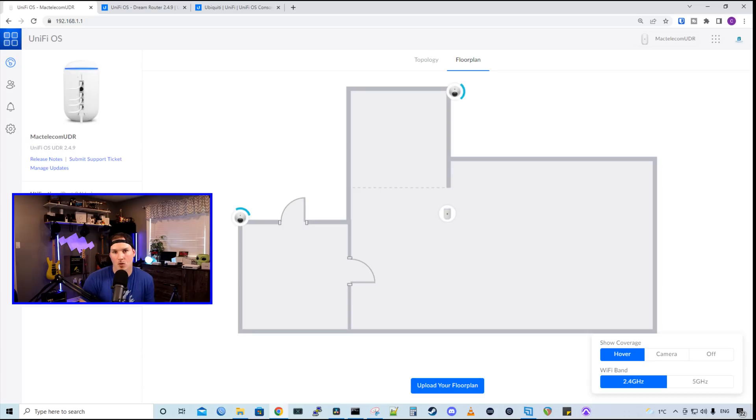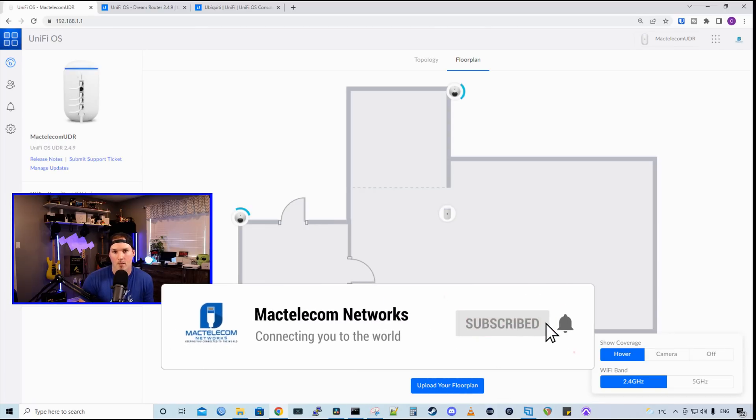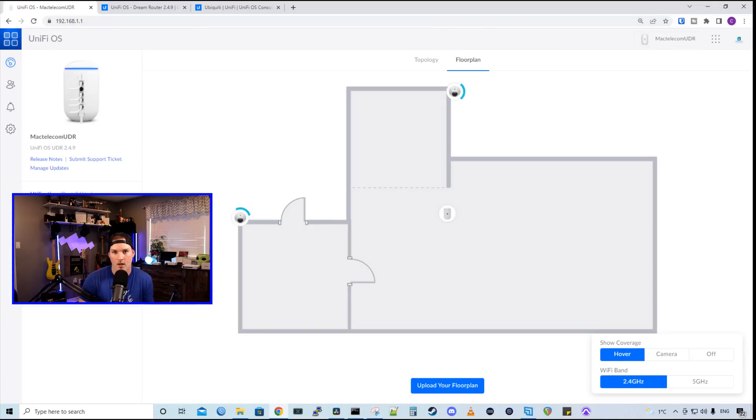Let me know what you think about the Dream Router in the comments below. If you liked this video, hit the thumbs up button. If you're new here, please subscribe and hit the bell icon. All right, thanks.